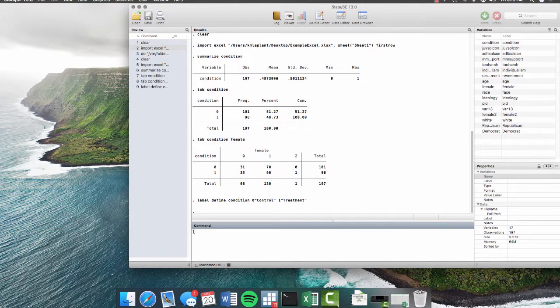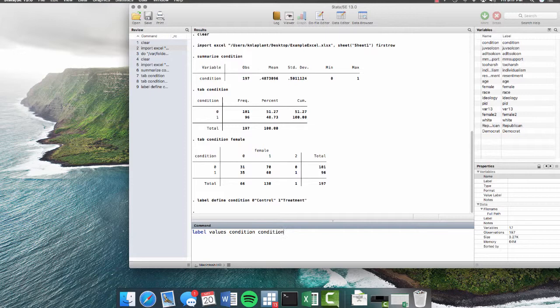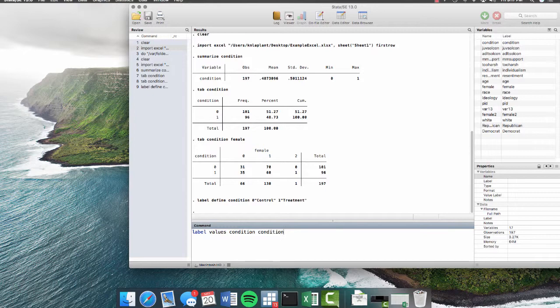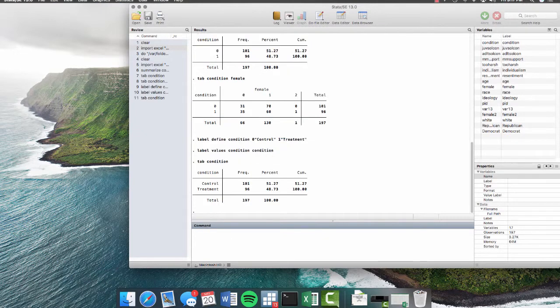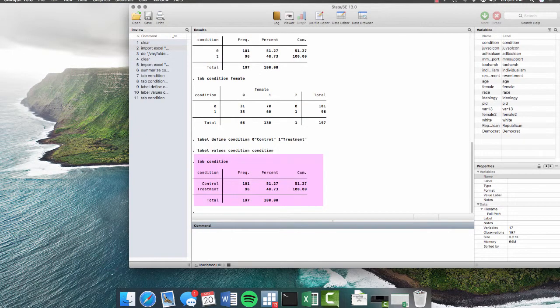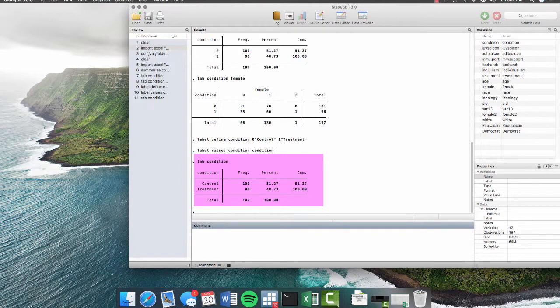And then we want to label values. And this applies the label to the variable. So first you enter the variable, which is condition. And then you enter the label definition, which is condition. So it's basically impossible to mess up your labels to your values because you've basically created the same thing. So we hit enter. And now we hit tab condition again. And now we can see that it's much easier to read. We can see that there's control and the treatment and how many people were in each one.